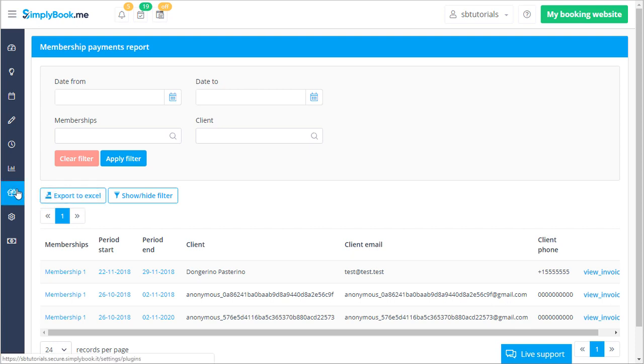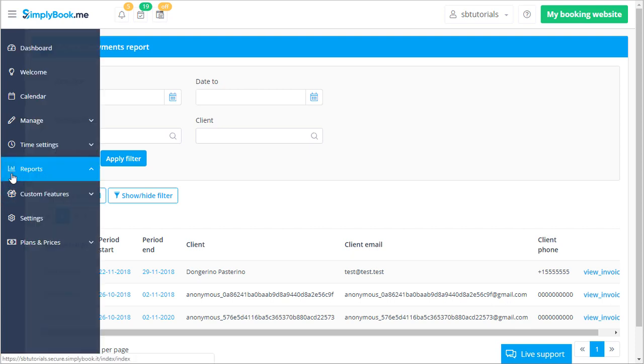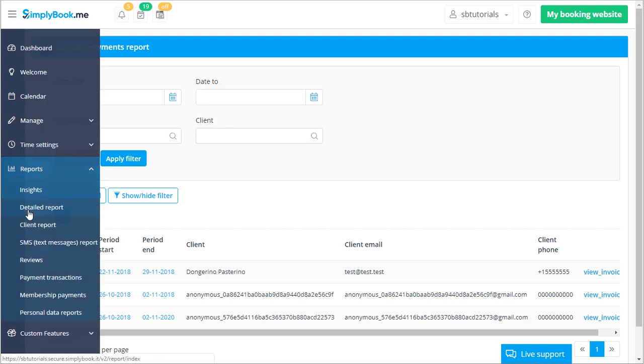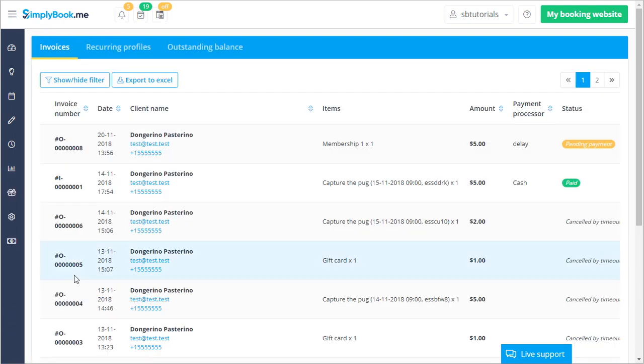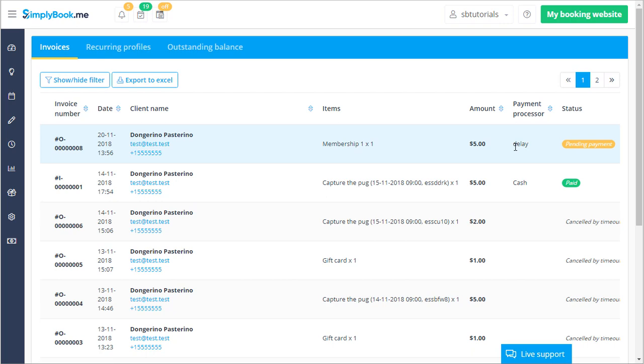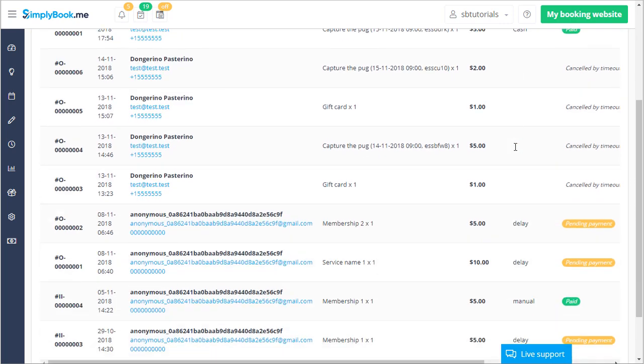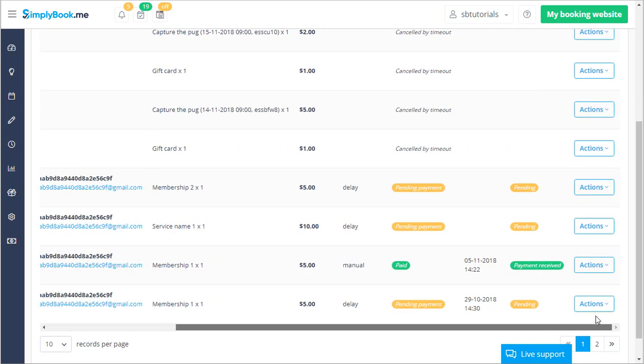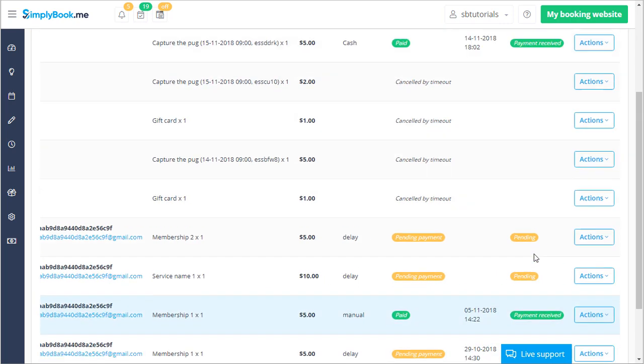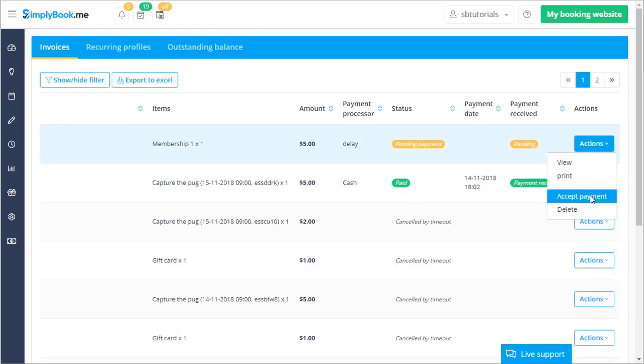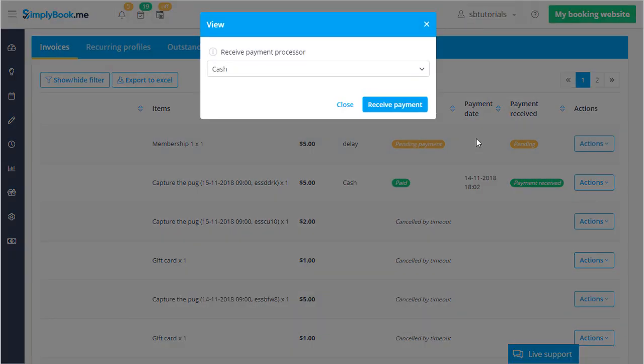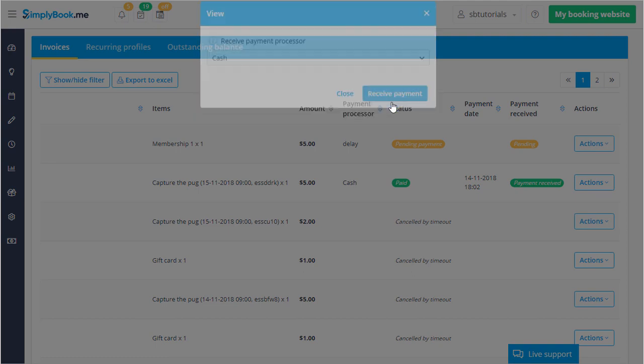I would also like to bring your attention to the fact that if allow delay payments is enabled in accept payment settings it will be required to confirm a given client's purchase if they add a membership using the pay later option. You will be able to do this by navigating to reports payment transactions and accepting it in the actions menu next to the payment in question.